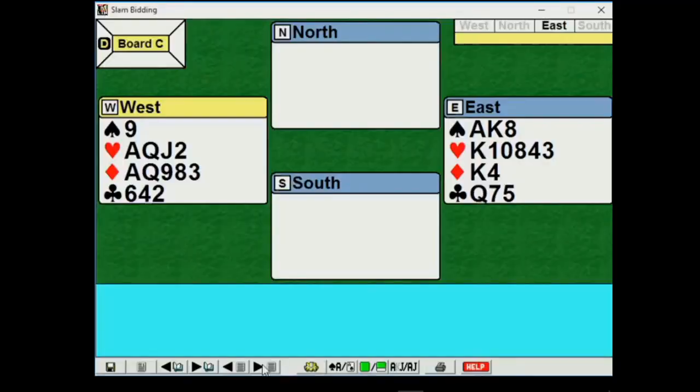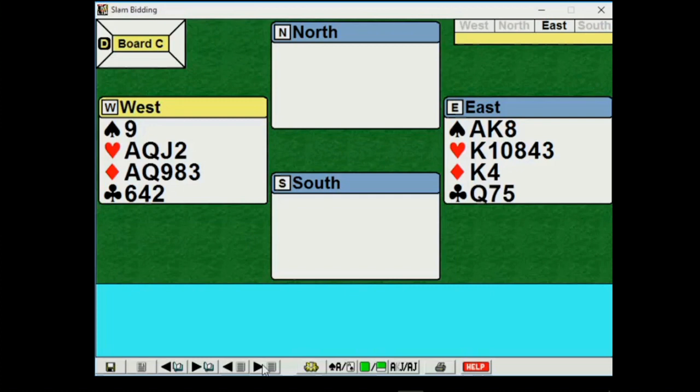Here is example C. If you printed out the handout, if not, you can jot down these two hands. We're going to bid these hands together. We're going to talk a little bit about hand evaluation, control bidding, and I hope we're not going to reach slam. I hope we're going to end up in hearts.